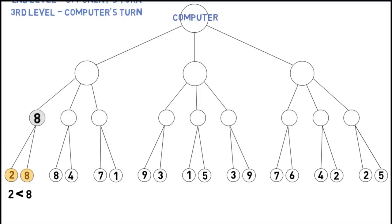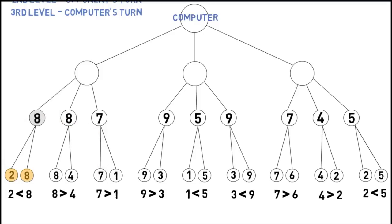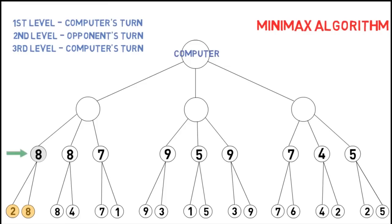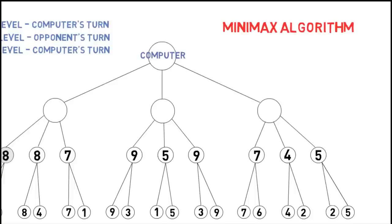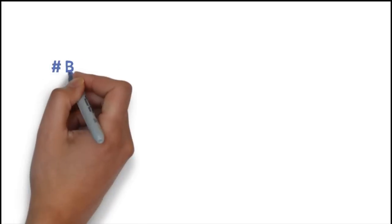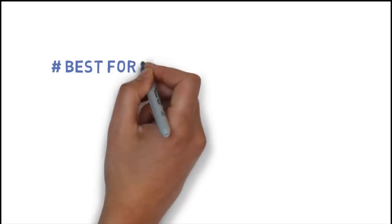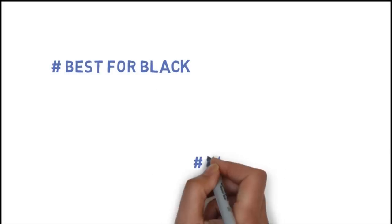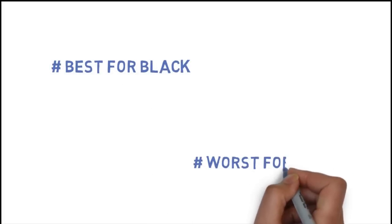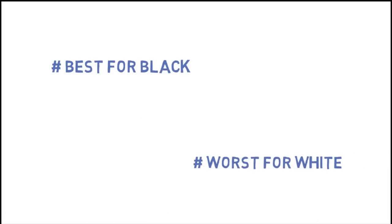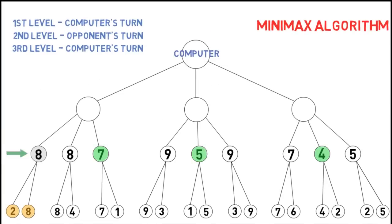Similarly for all the nodes in the second level. Now, for the second level, the outcome is decided by the opponent, since at that time it will be black's turn. The computer assumes that black will make the move which is best for black, and so the worst for white, hence it chooses the setups with minimum score.